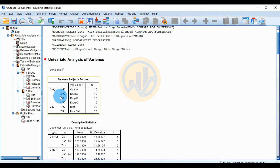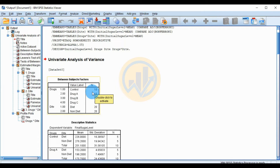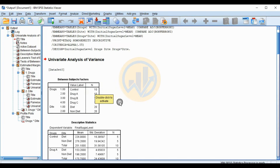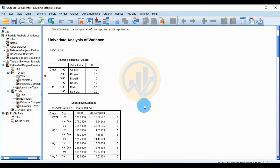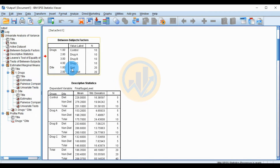The output shows the Between-Subjects Factors table. The drug variable has four groups: Control, Drug A, Drug B, and Drug C — each with 10 patients. For diet: 20 patients followed the diet and 20 did not.